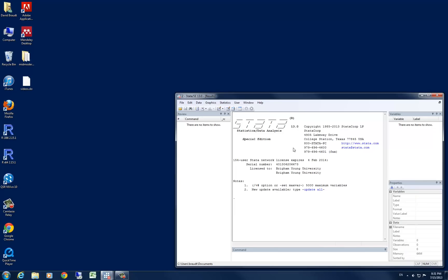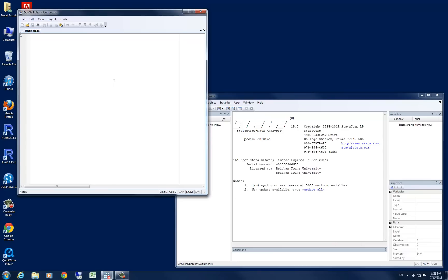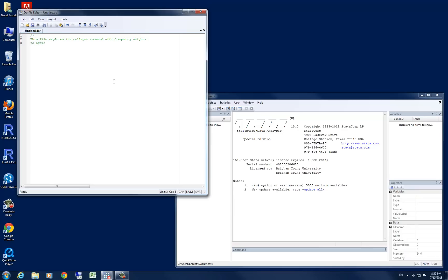To start, let's go ahead and open up a do file. Let's give our file a title. I'm going to call this a file that explores the collapse command with frequency weights to aggregate individual level data to group levels.